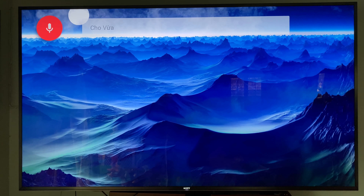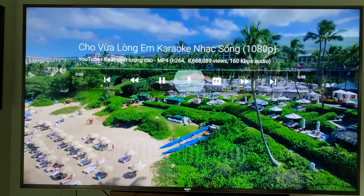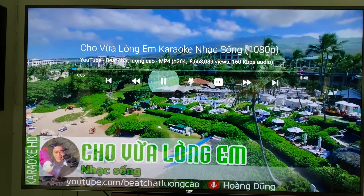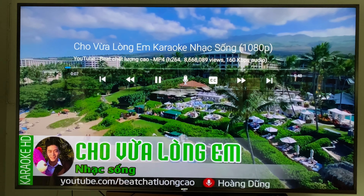It found 53 songs locally. Now I'll do the same search but say 'YouTube' at the end: 'cho vừa lòng em YouTube.' When the word YouTube is at the end, you notice how it finds a lot more content — over 700,000 songs — because YouTube has a lot of content.